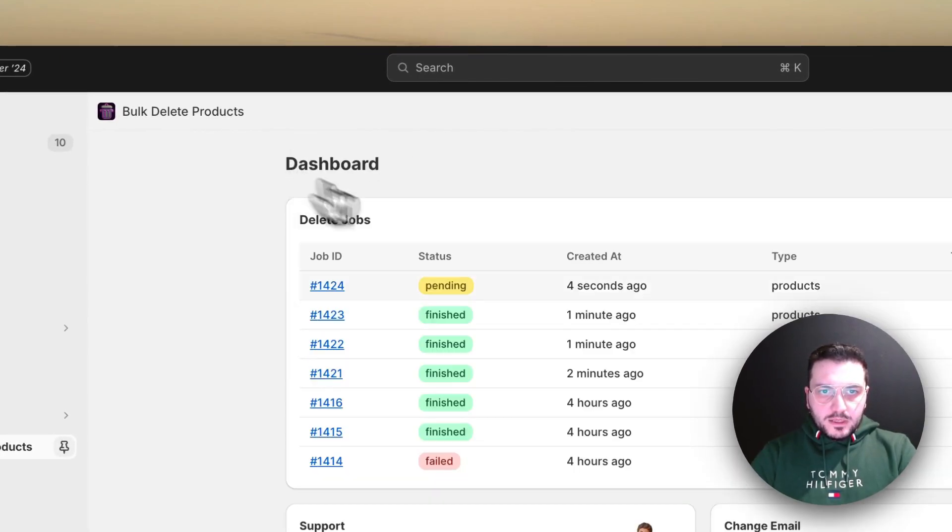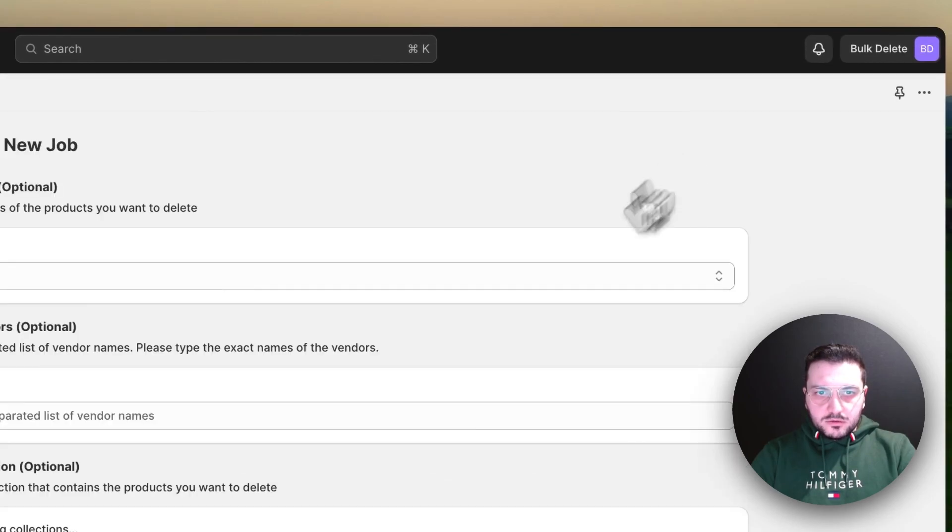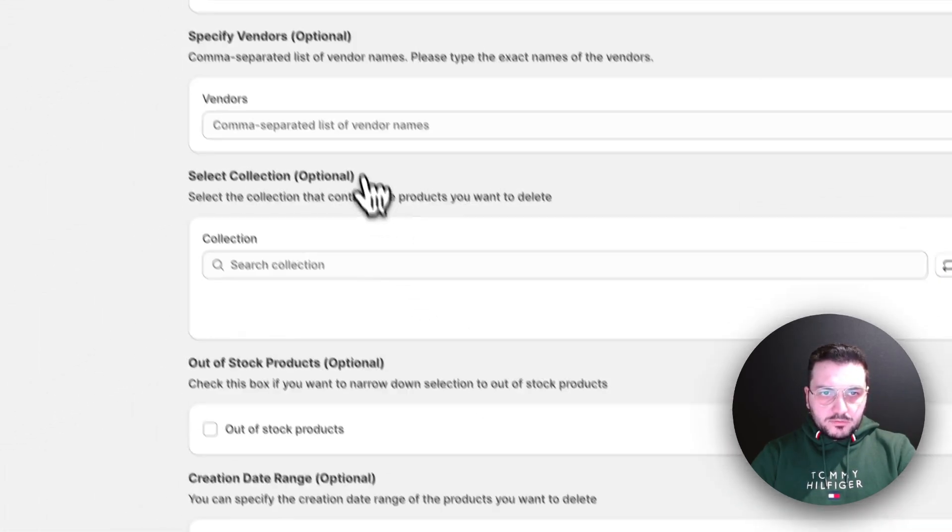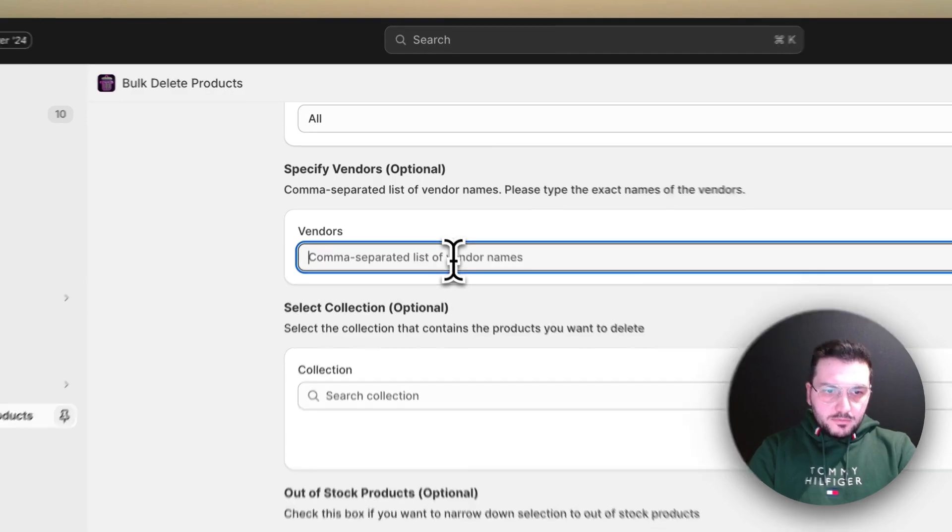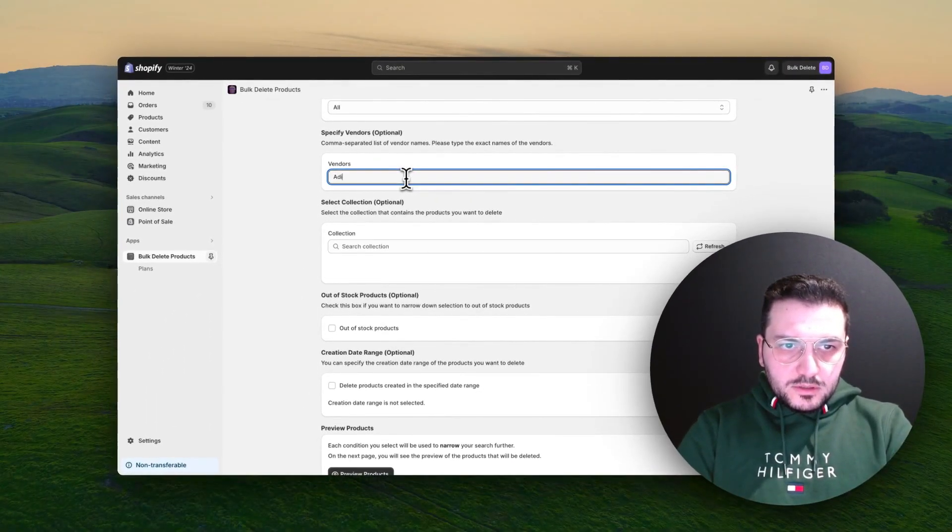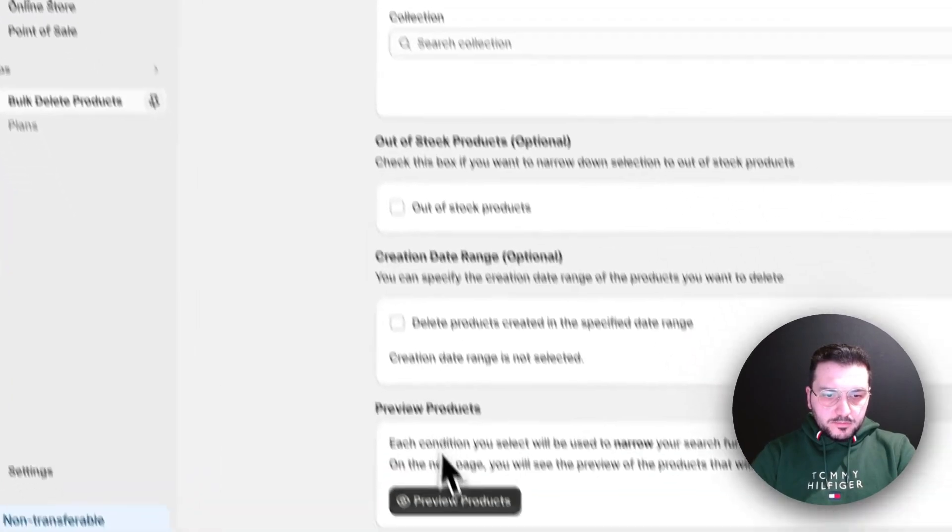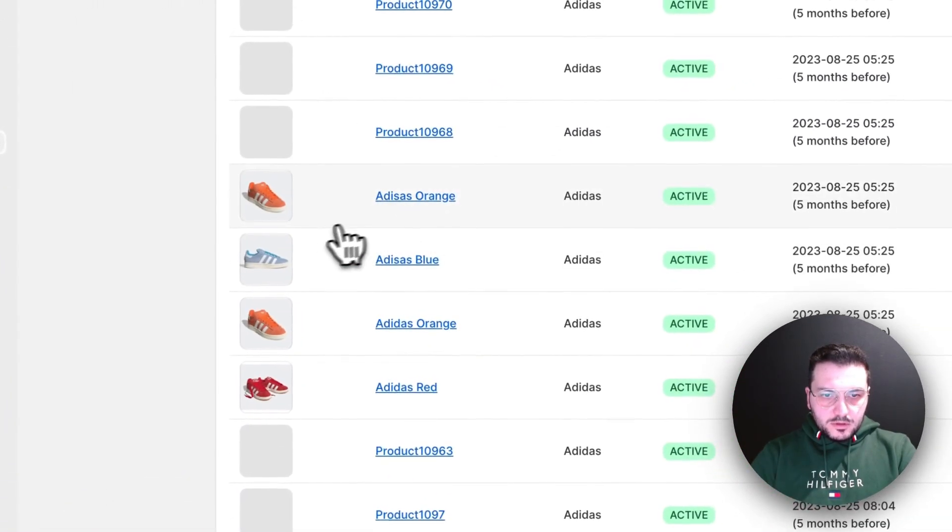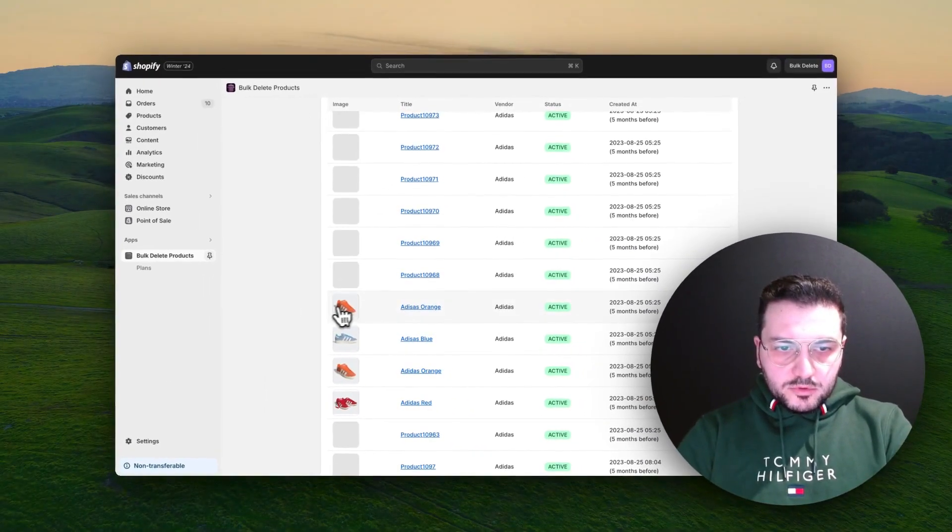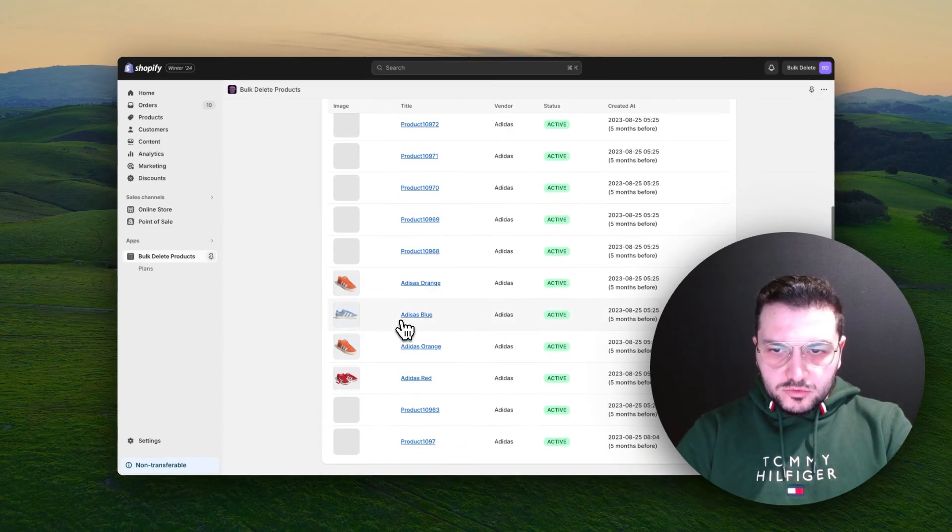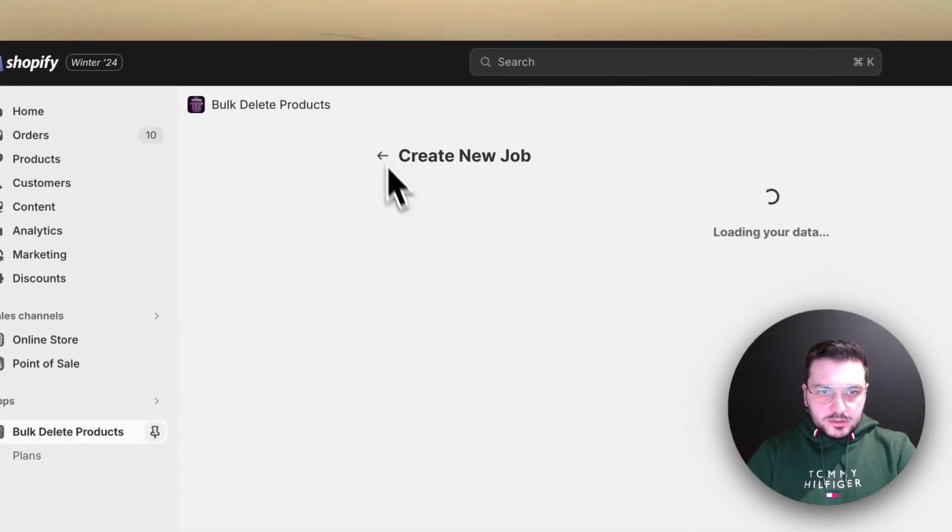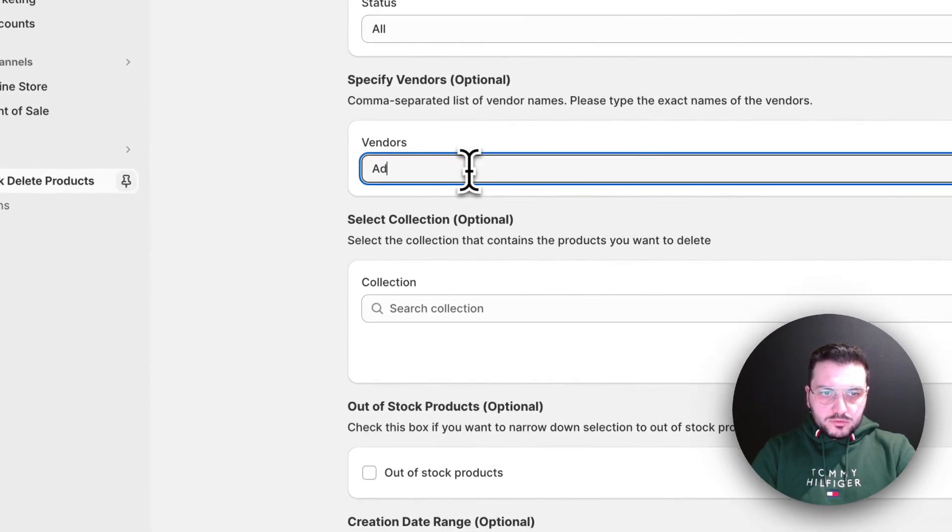While our job is running, we can actually also create another job. We don't have to wait for this. Let's say I want to search for all Adidas products one more time. Okay, this time I see these products have stock. Three of them should have stock. Let's say I just want to delete out of stock ones.